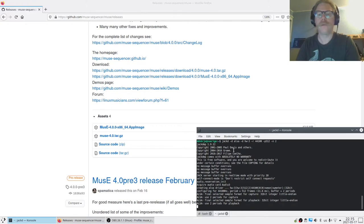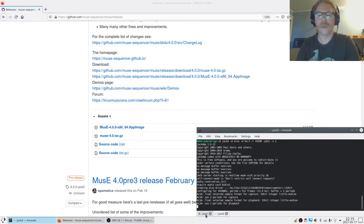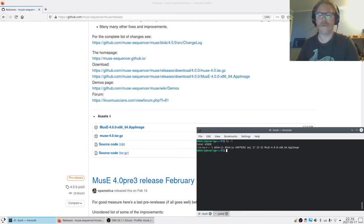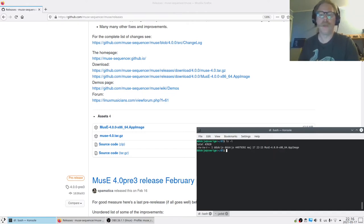We'll change to the terminal here. First we have a tab here where we can see that I have Jack started with some settings, nothing special. We change to the download directory and we can see here we have the downloaded MusE binary.